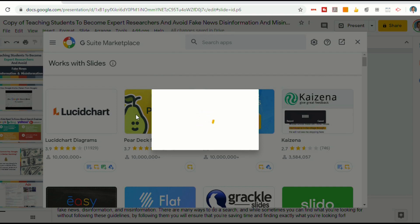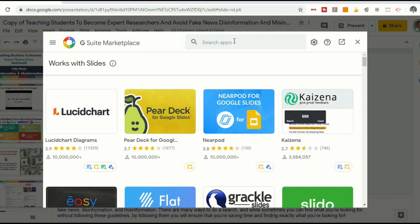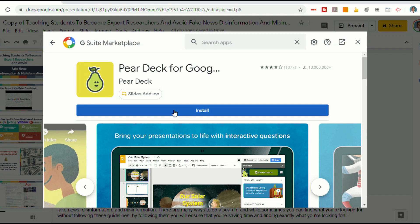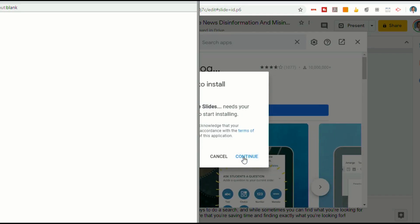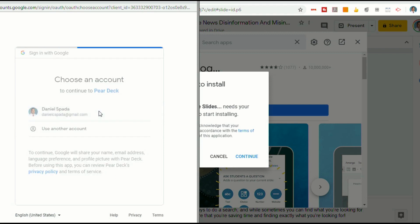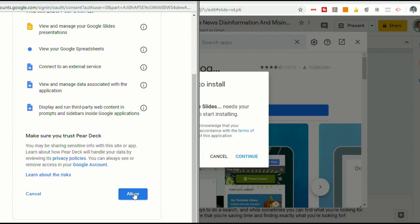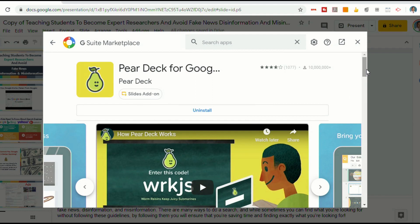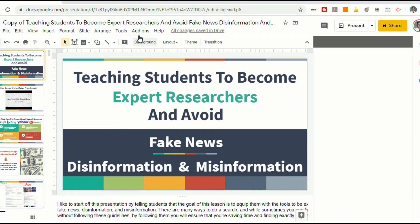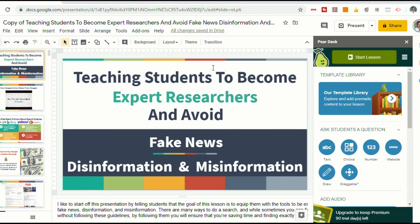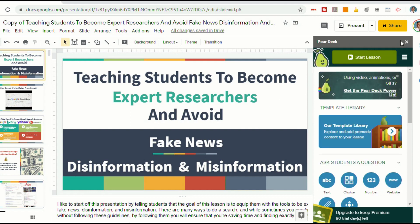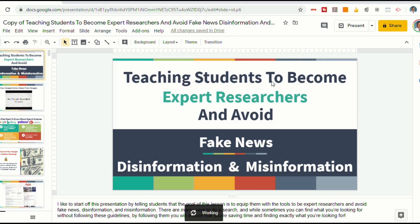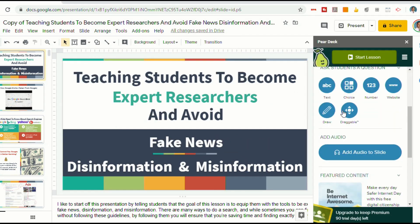You'll probably see Pear Deck right at the top, but if you don't, go up to where it says Search Apps and type in Pear Deck — it will pop up. Click on Install, then Continue. Select the account you want to use, then go down and select Allow, then Done. Close this window and go back up to Add-ons. The first time you do it, Pear Deck may open automatically. If not, go to Add-ons, select Pear Deck, and Open Pear Deck. You'll now have access to all the different Pear Deck options.